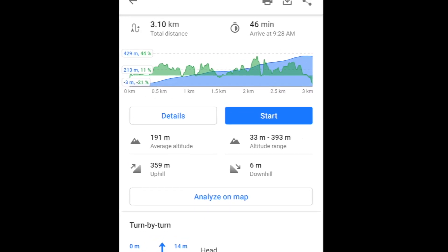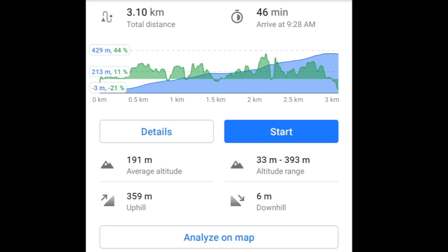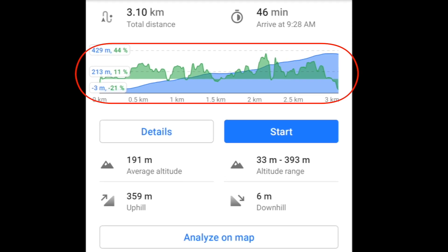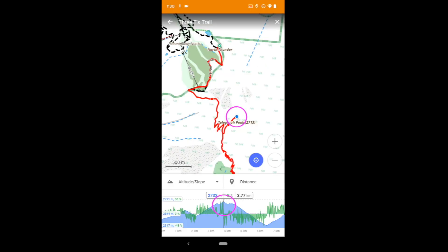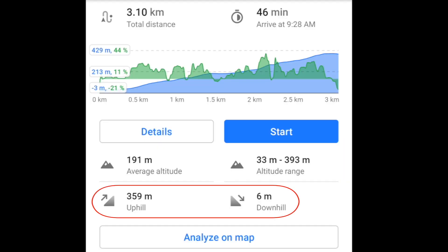The basic idea is this: for any route you plan to navigate, you can get a good idea of the route's ups and downs, where they occur, how steep they are, and the overall altitude gain and loss.